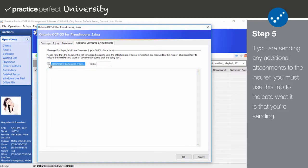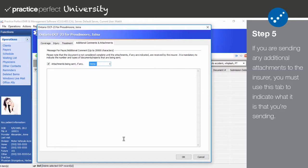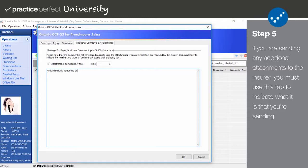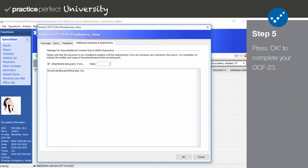If you're sending any additional attachments to the insurer, you must use the Attachments Being Sent checkbox and the Items field to indicate what you are sending. Please note that these items must be sent separately and cannot be included on the submission in Practice Perfect. And when you're done, click OK to produce your OCF 23.